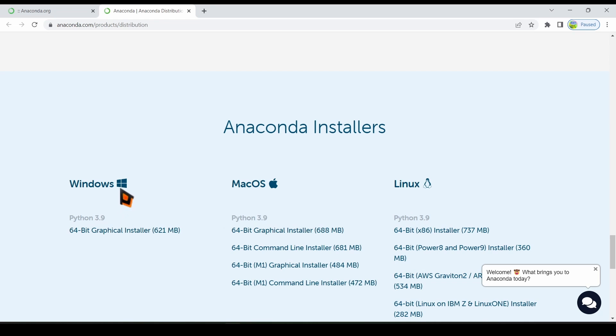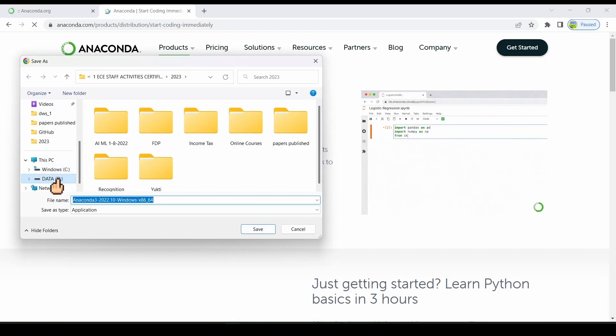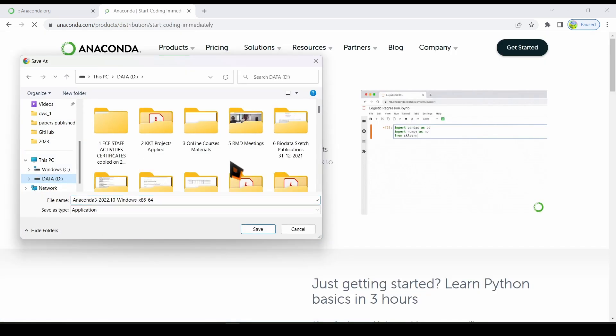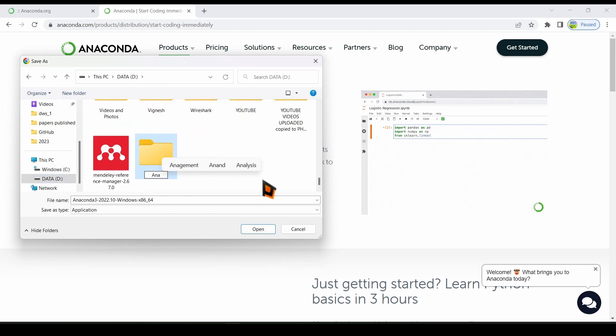Click on the suitable installer. I am choosing 64-bit graphical installer. Choose the correct path and folder to store this installer. If you want, you can create a new folder.